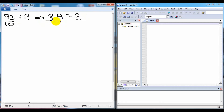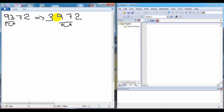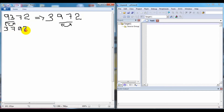Now we check the next two numbers: 9 and 7. We can see that 7 is less than 9, so we have to swap these two numbers. By swapping 7 and 9, we get the array 3, 7, 9, 2.